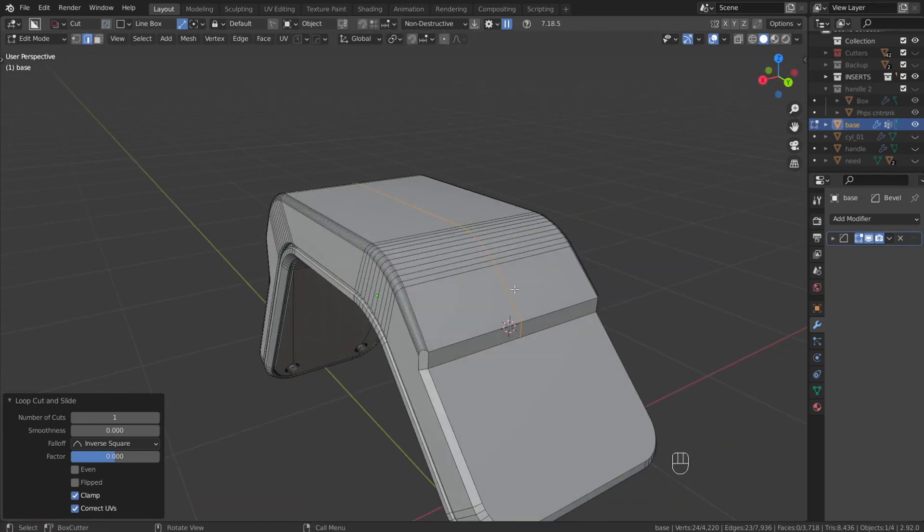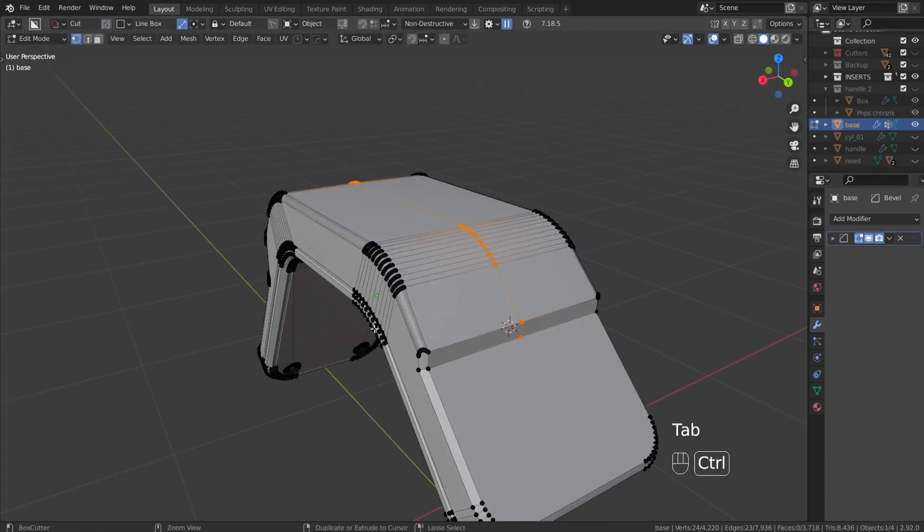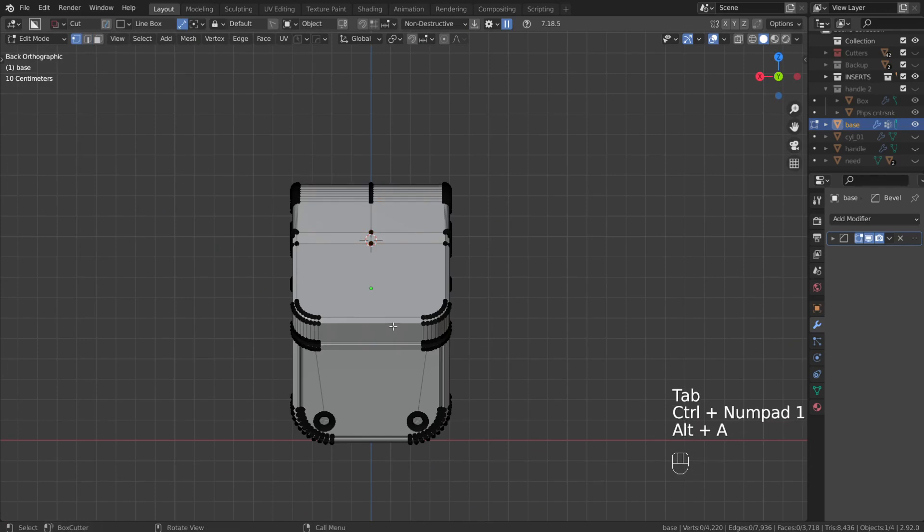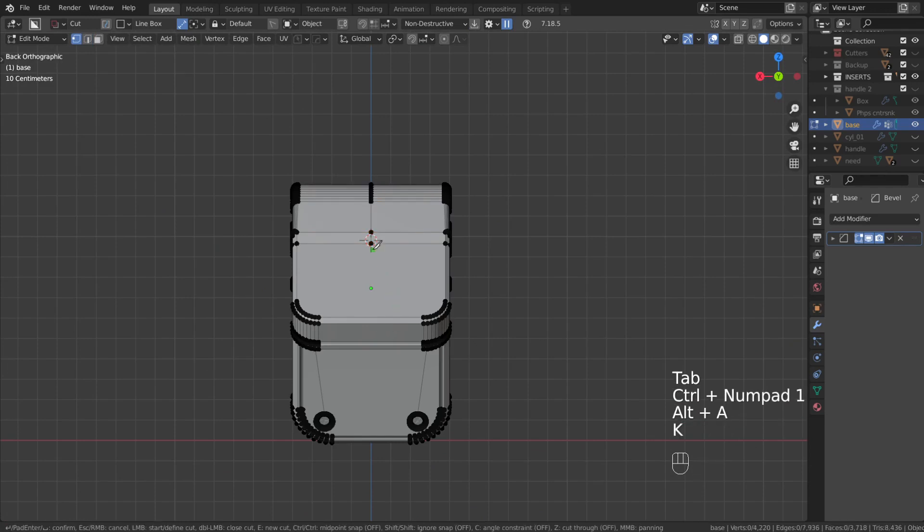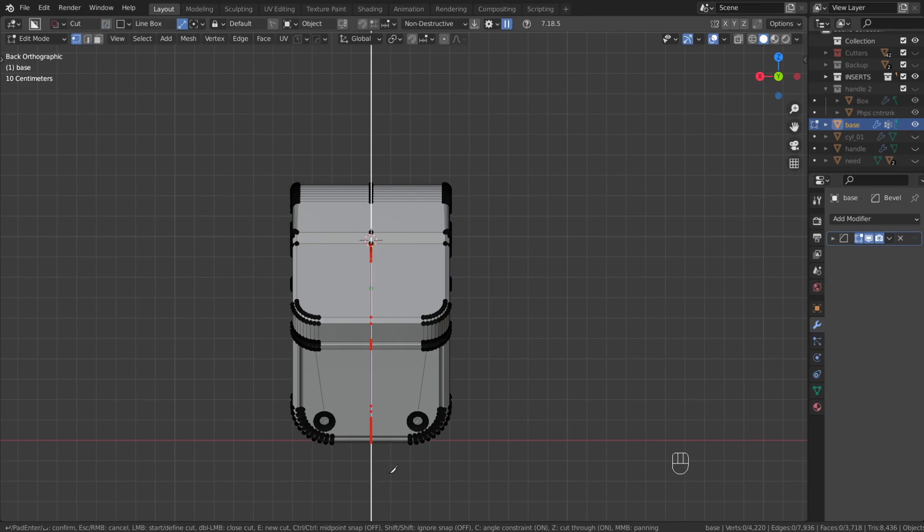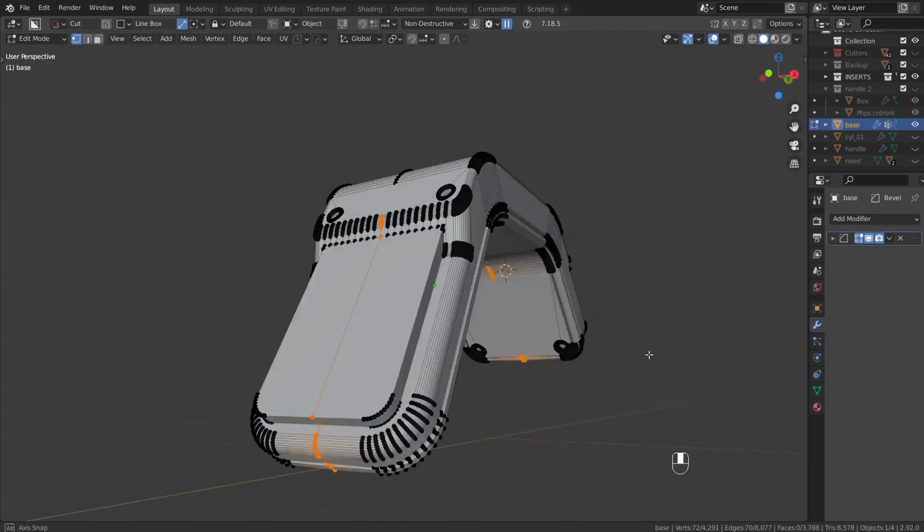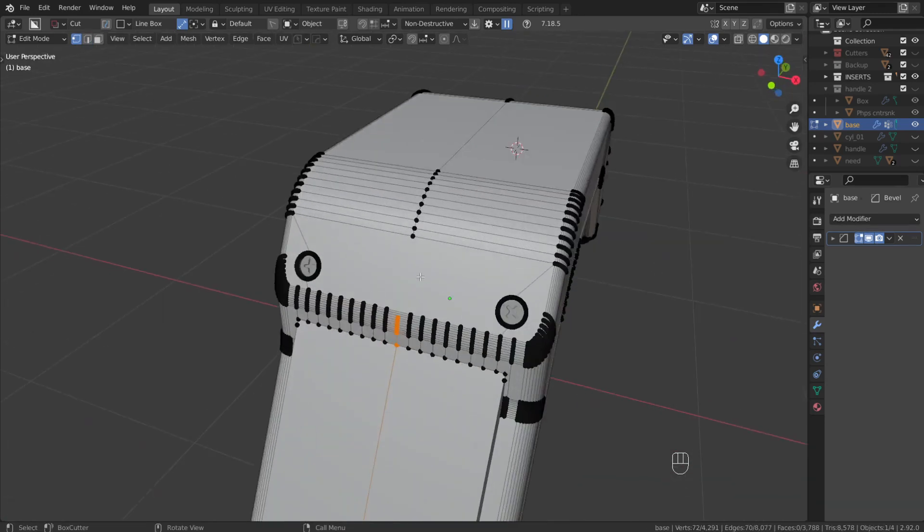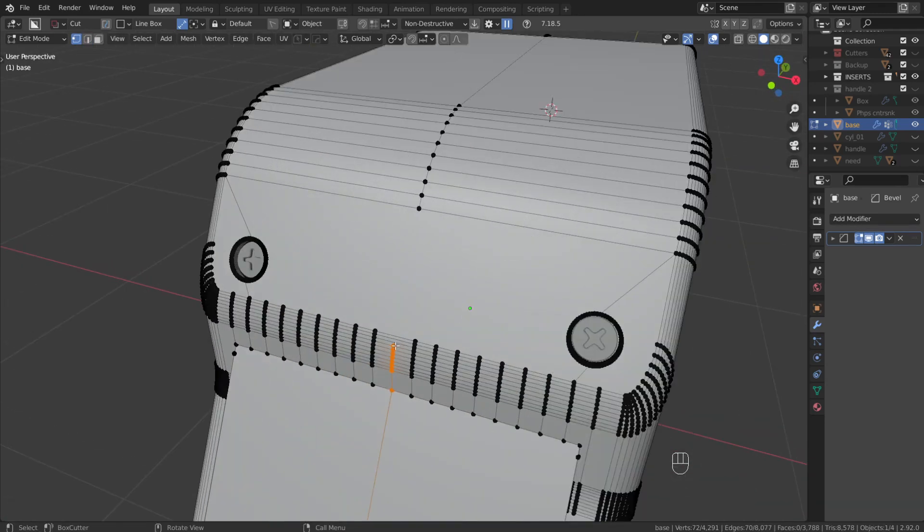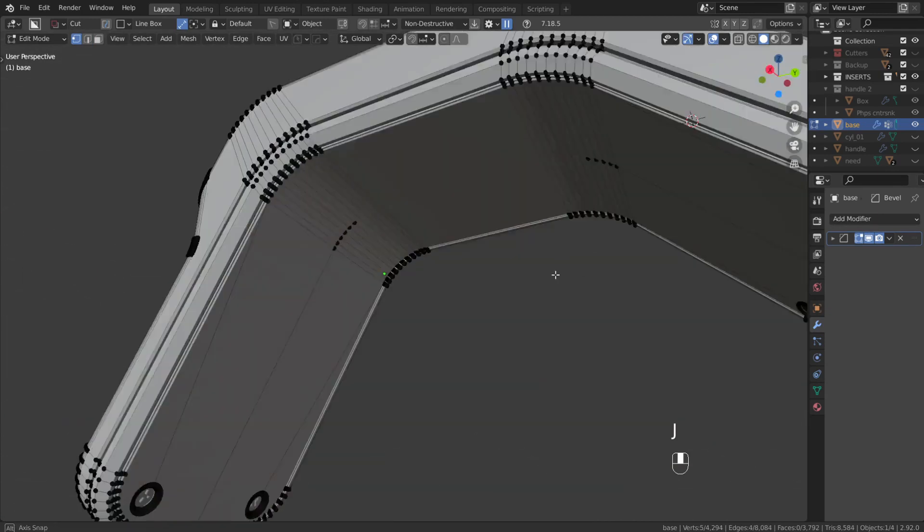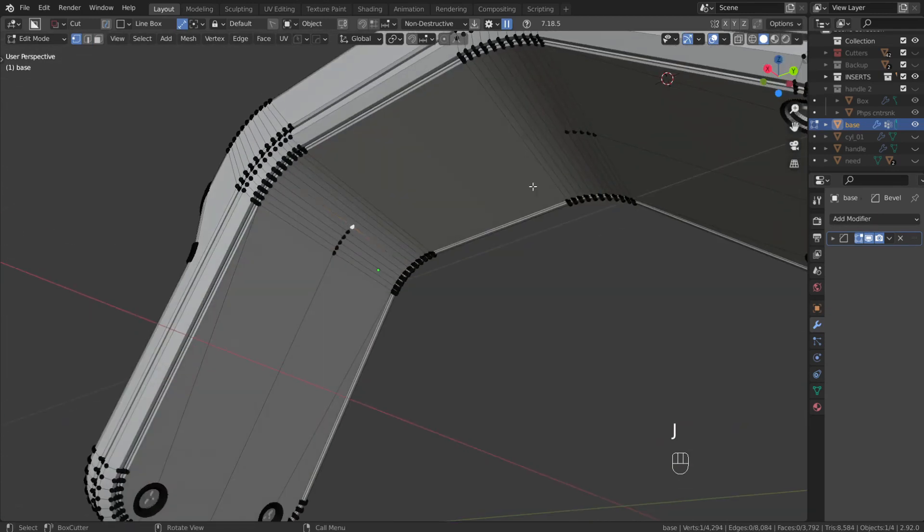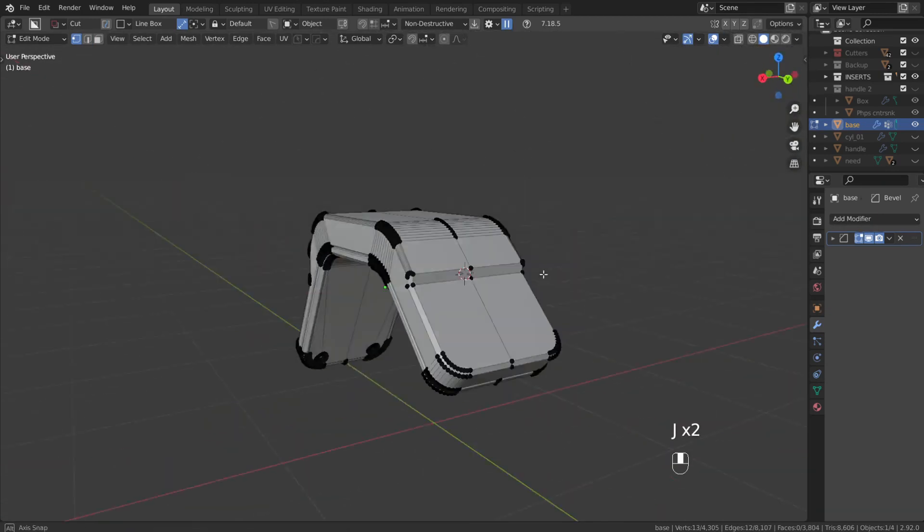So usually what I'd be doing is I'd be going into the front or back view and just using the knife cut K, C, Z, click and press enter to kind of fill in the blanks there. And then you might have some other areas you unfortunately have to join up manually. This is tedious, this takes a long time.